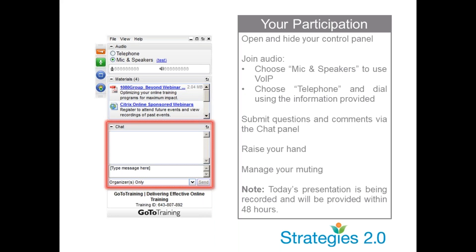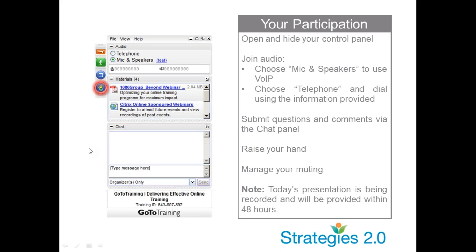My colleague Alma Tovar will monitor the chat box and pass questions on to our presenters. We're not going to use the raise your hand function today — we'll mostly just use the chat box. I have muted all of you, so you do not need to worry about us hearing any background noise.